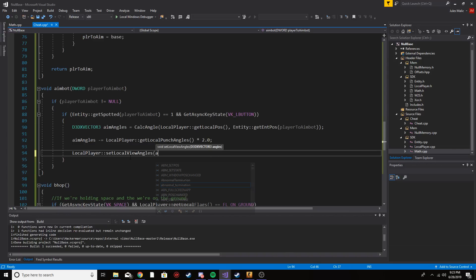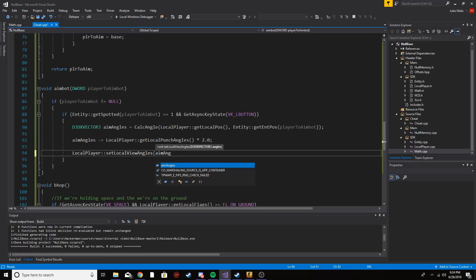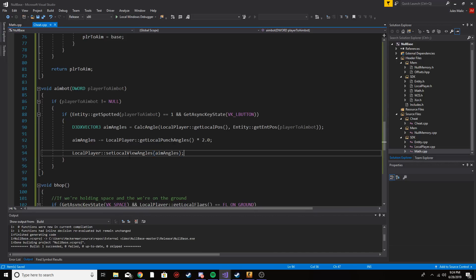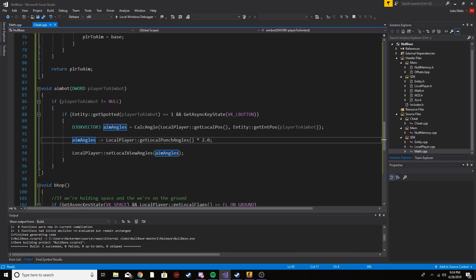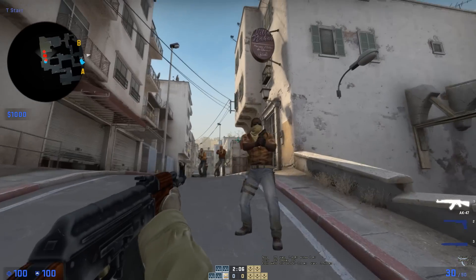Once we've found the aim angle and compensated for recoil, we set our view angle by calling setLocalViewAngles and passing aimAngles. So to recap: validate player, spotted check, left click hotkey, calculate angle, compensate for recoil, set view angle. I'm going to build this and show you it works, then show you how to smooth the aimbot to make it look more legit.